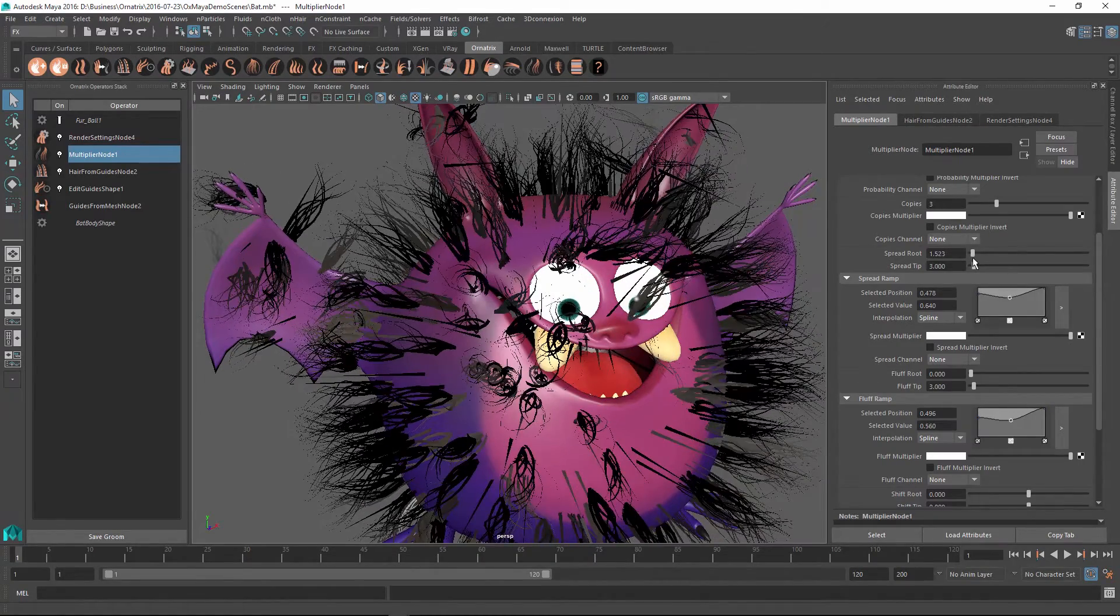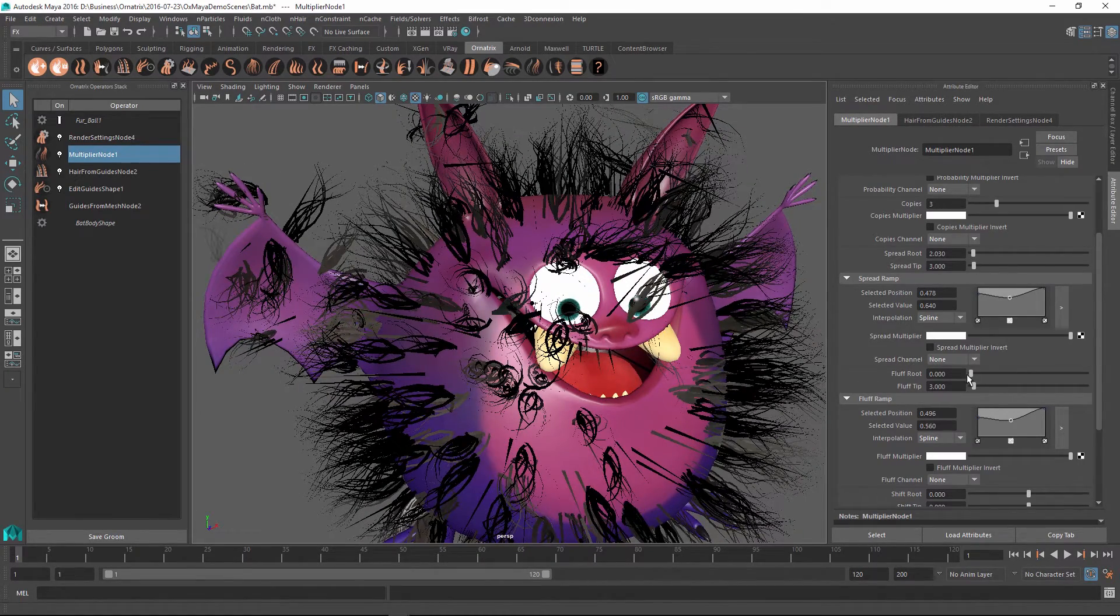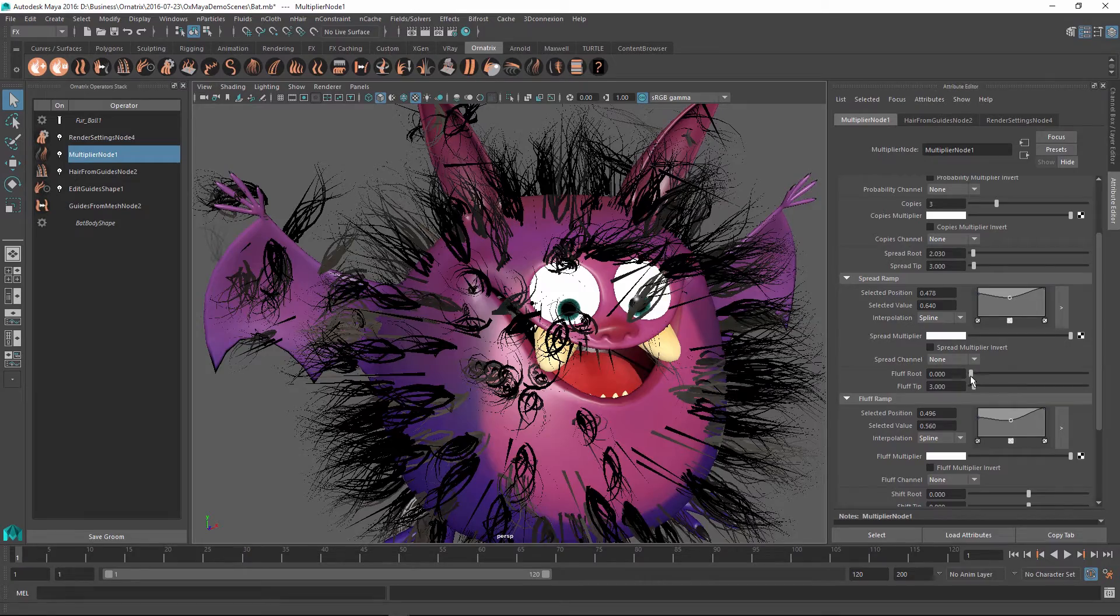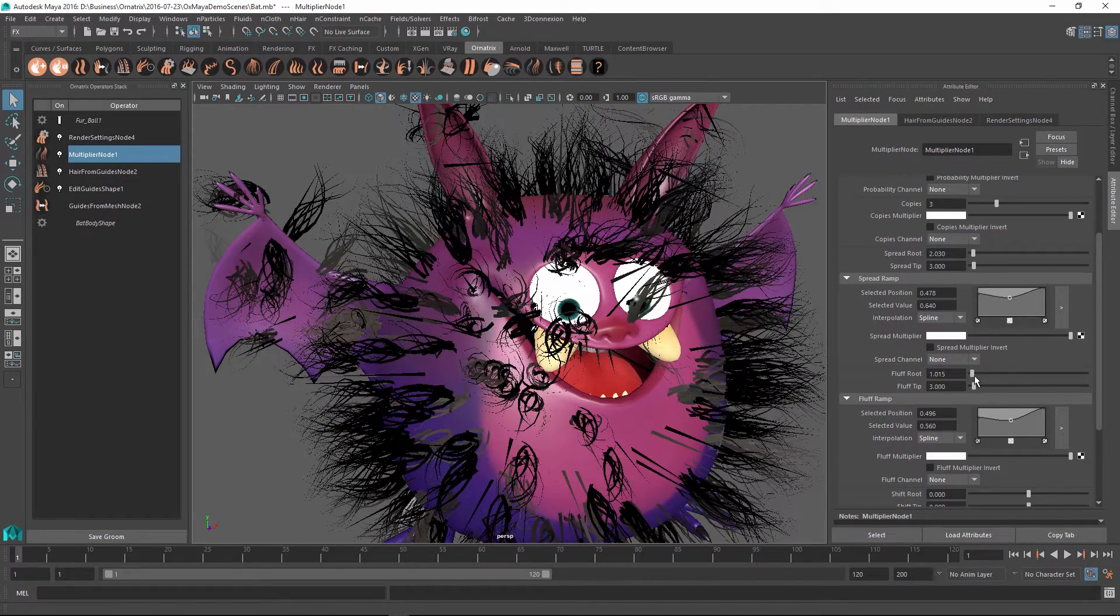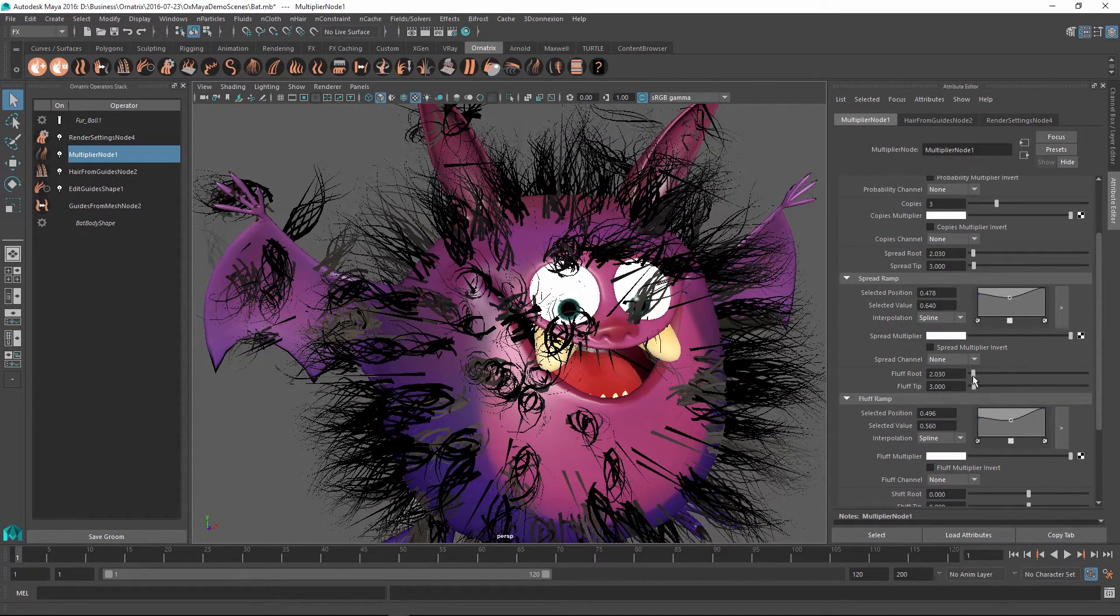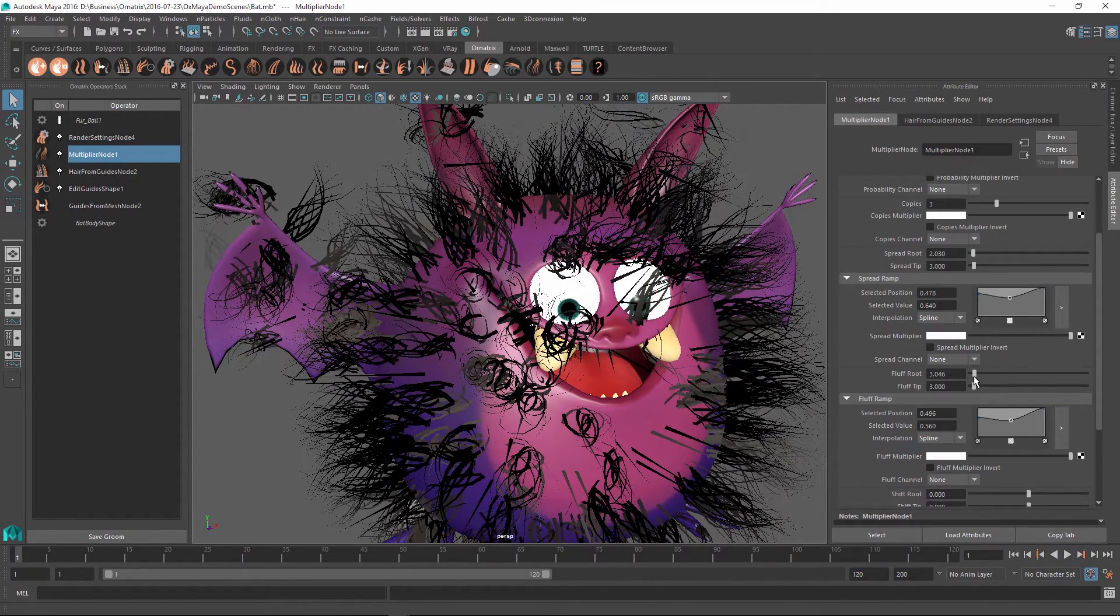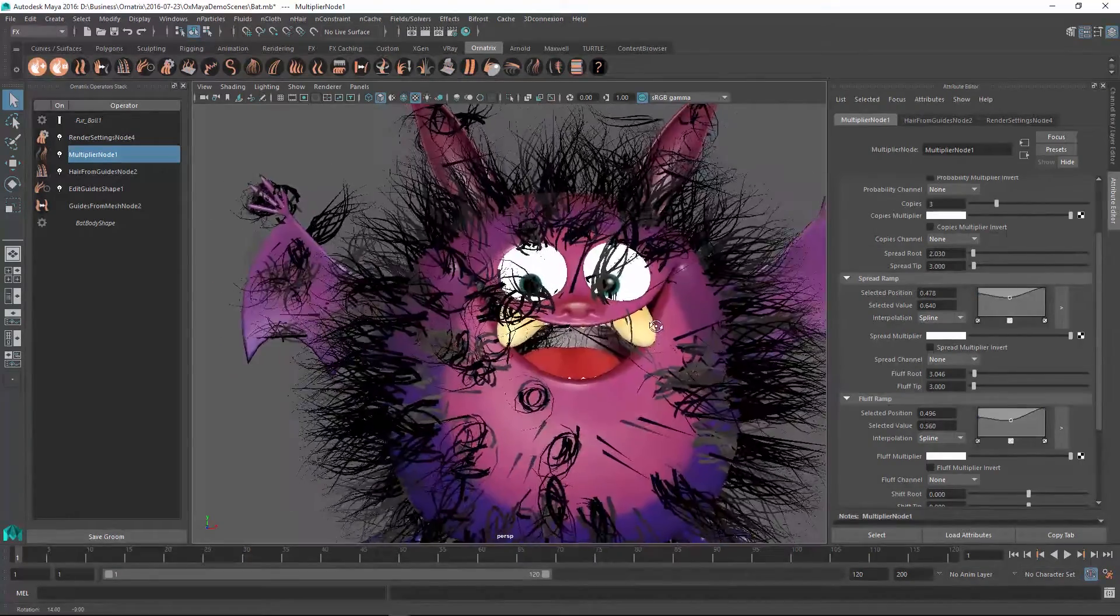And for the Fluff root parameter, this is moving them along the y-axis. So as I change this parameter, we are changing essentially the volume of these strands.